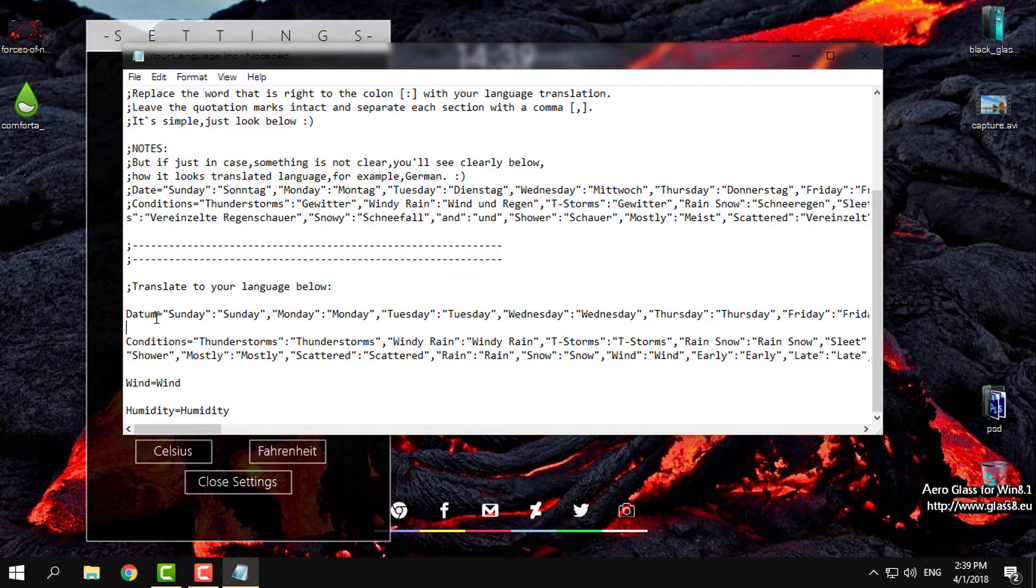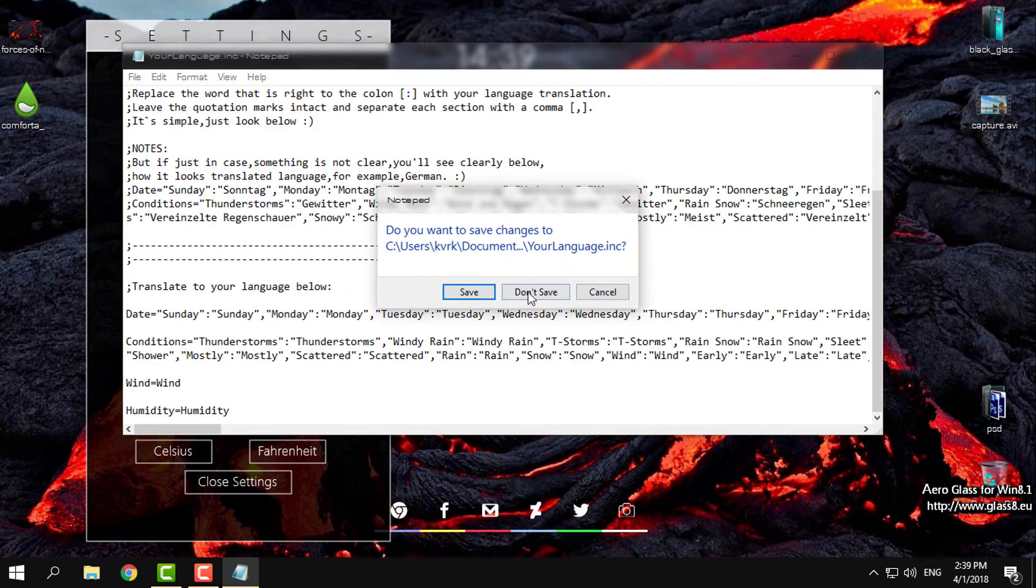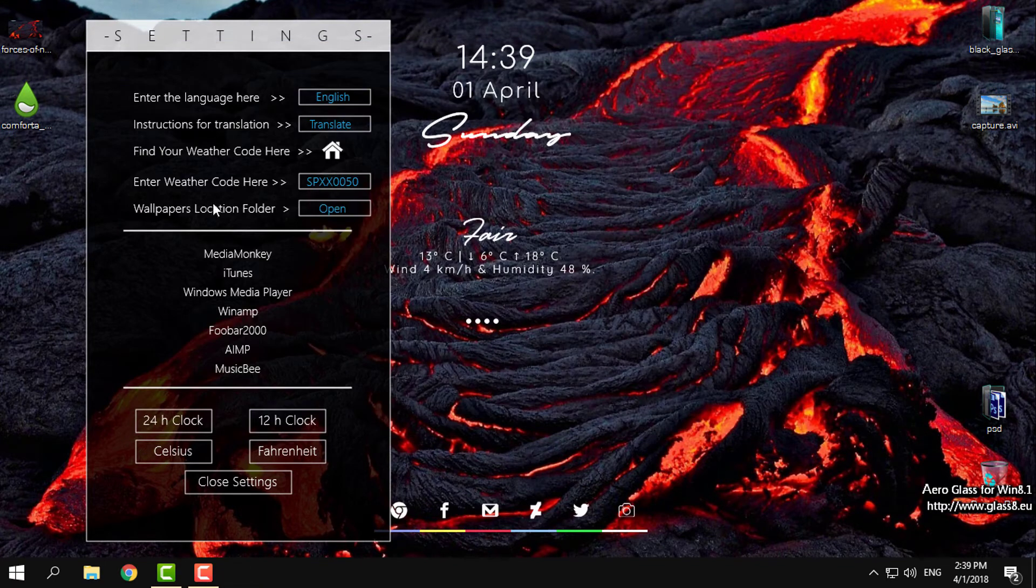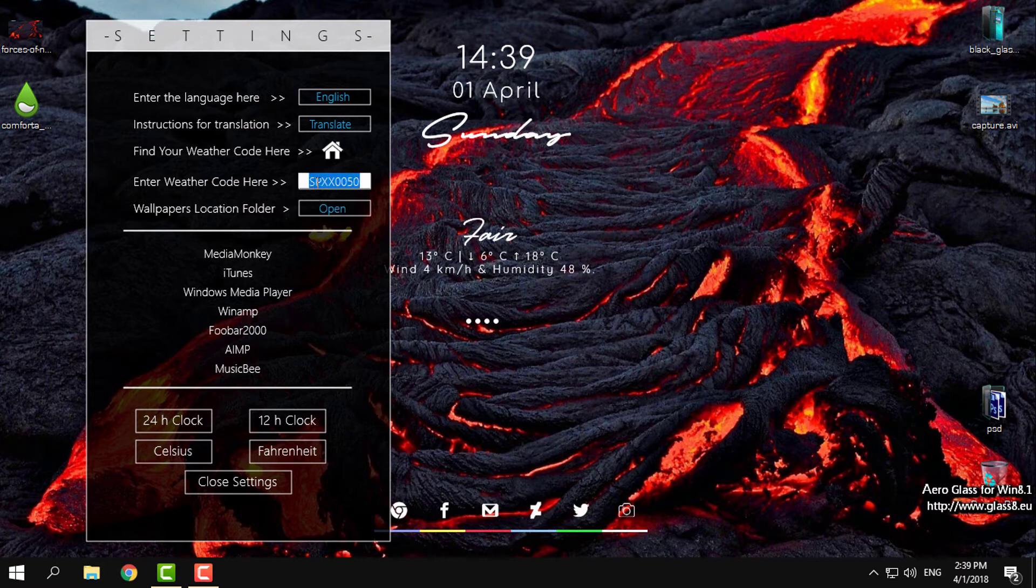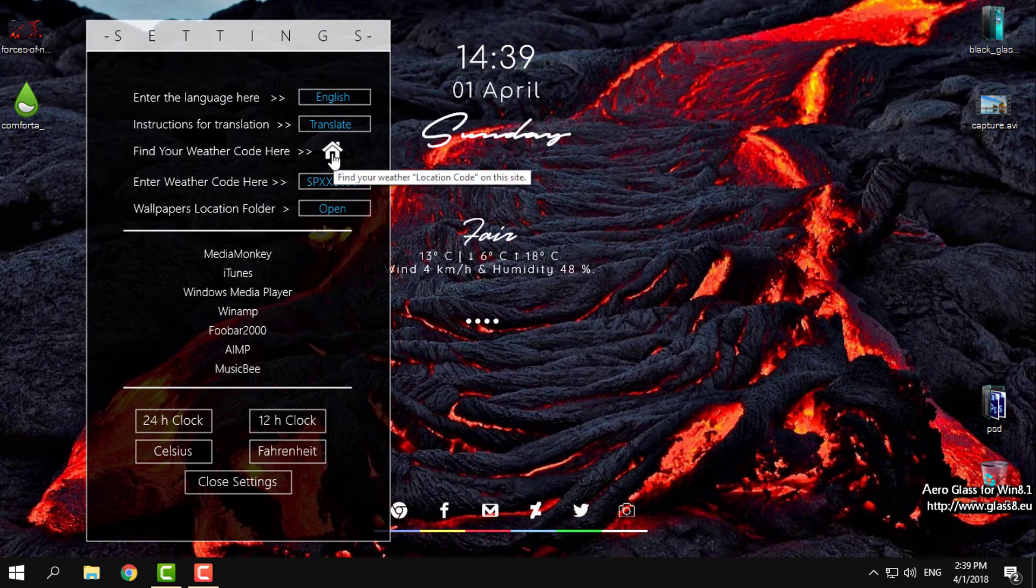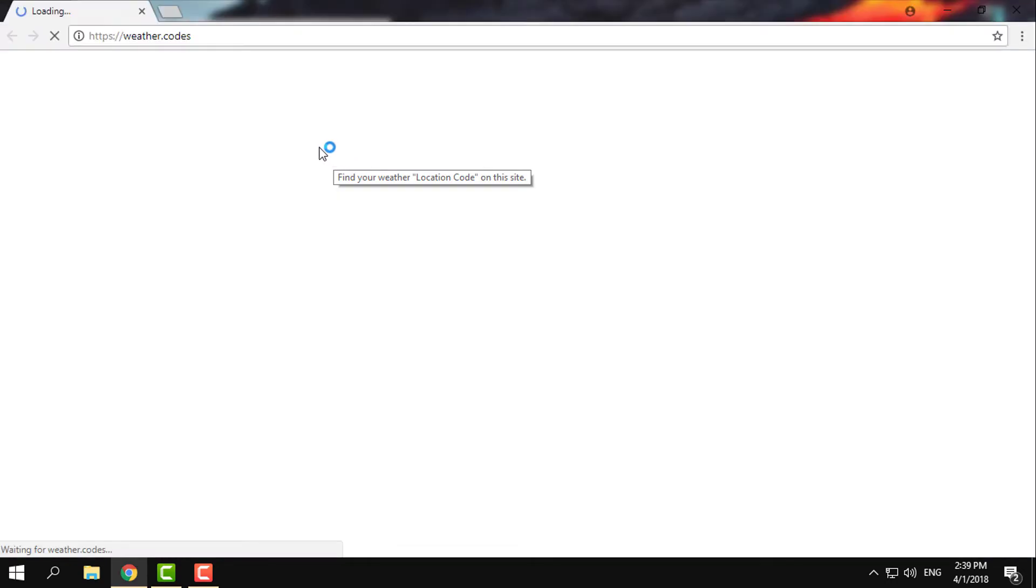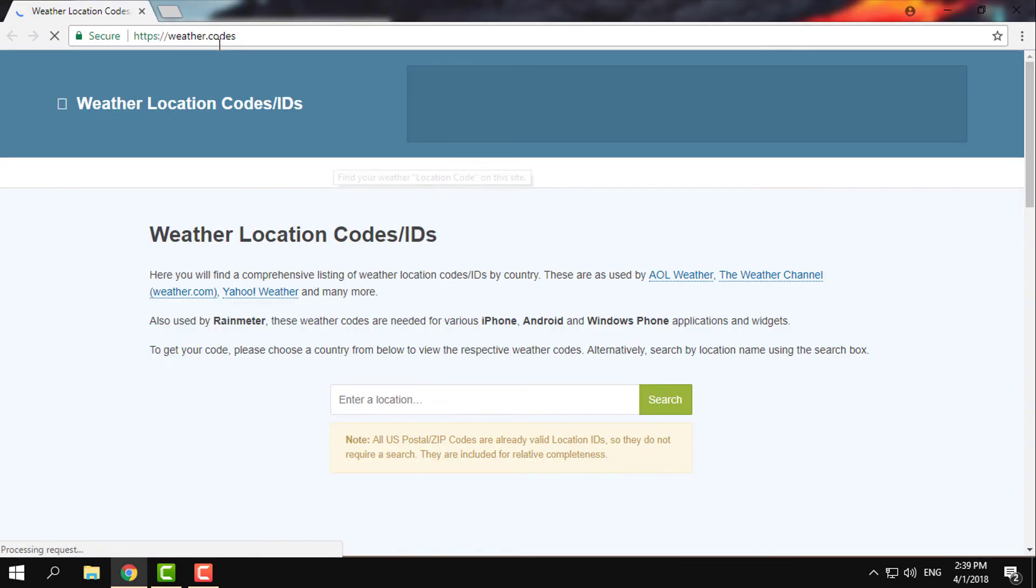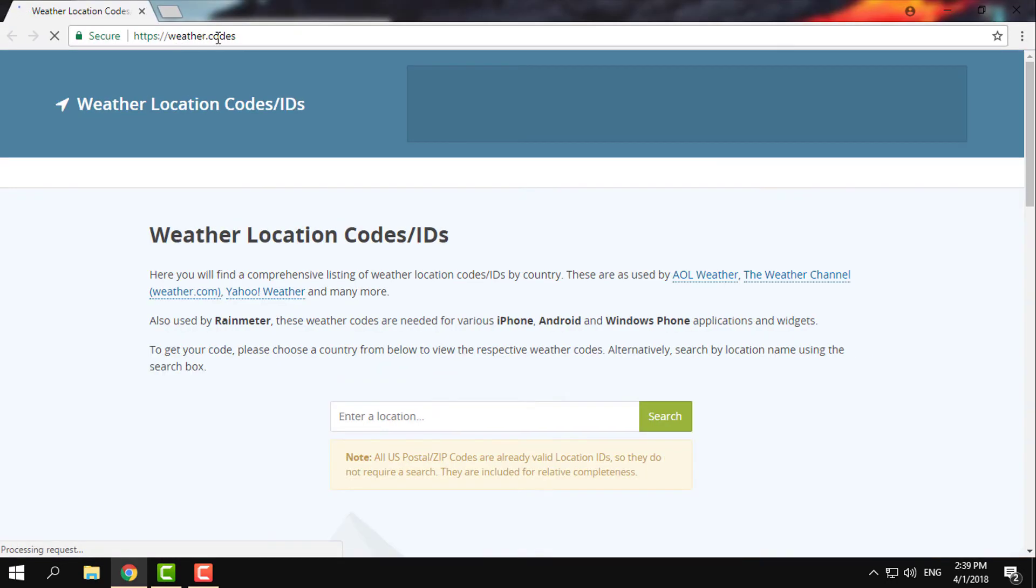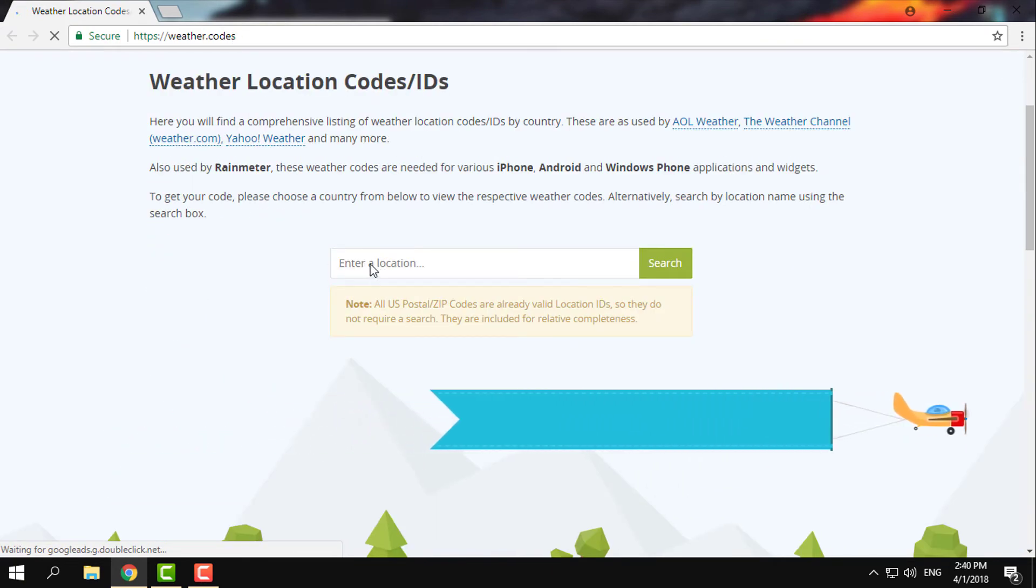After that, you can change the weather code. You need to click on this little white house. It will take you to weather.codes. Here in the search field, type the location of your city.